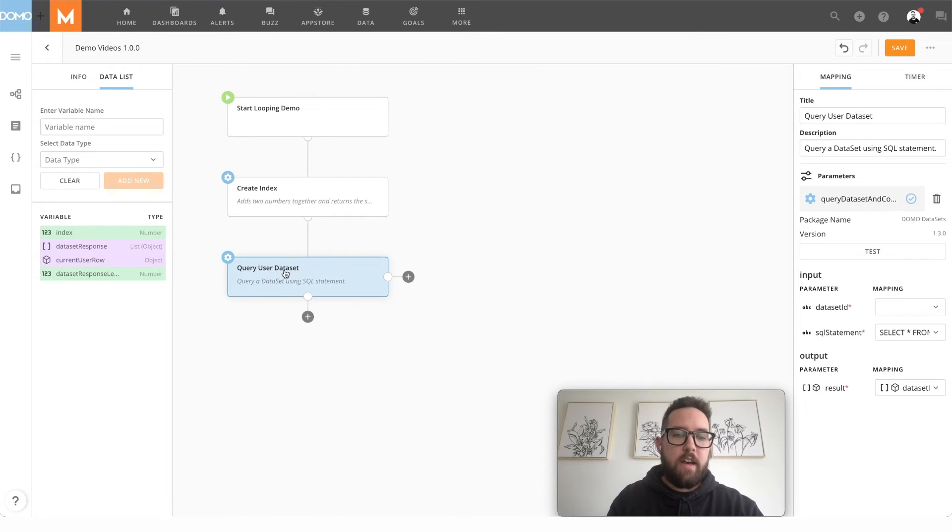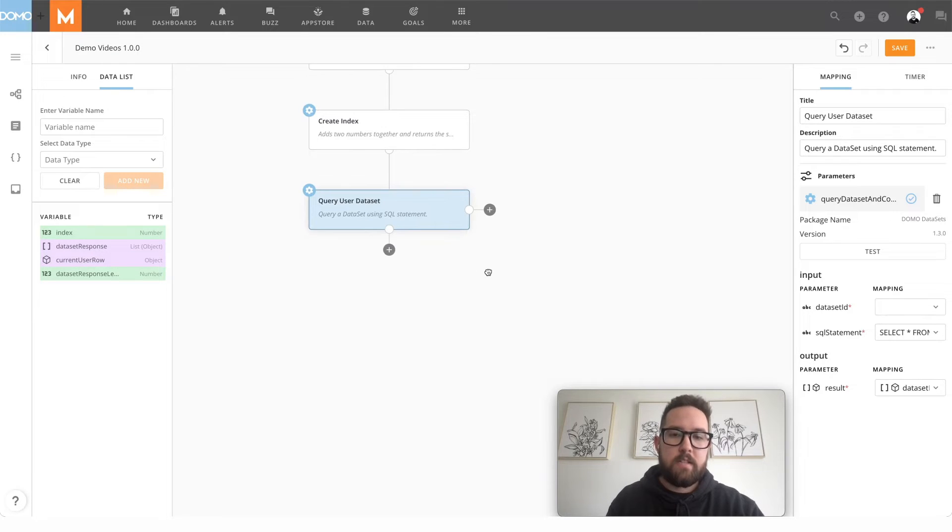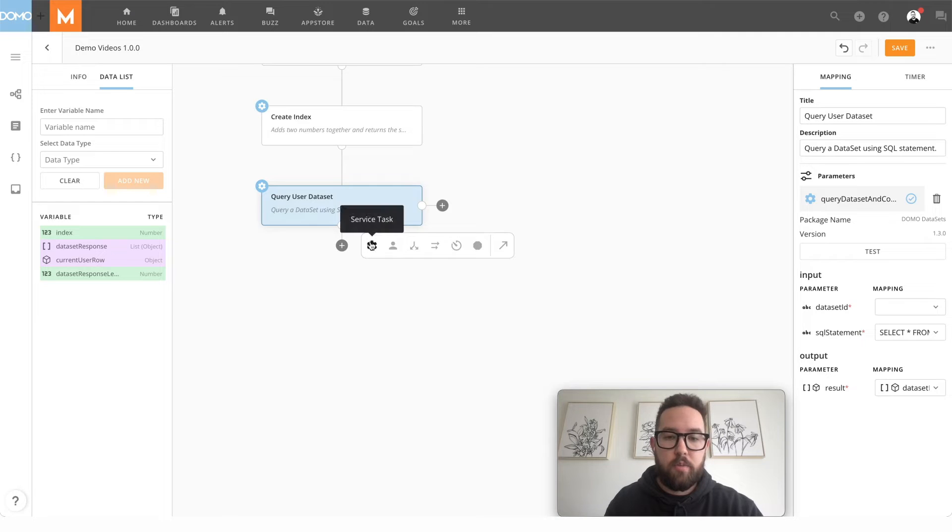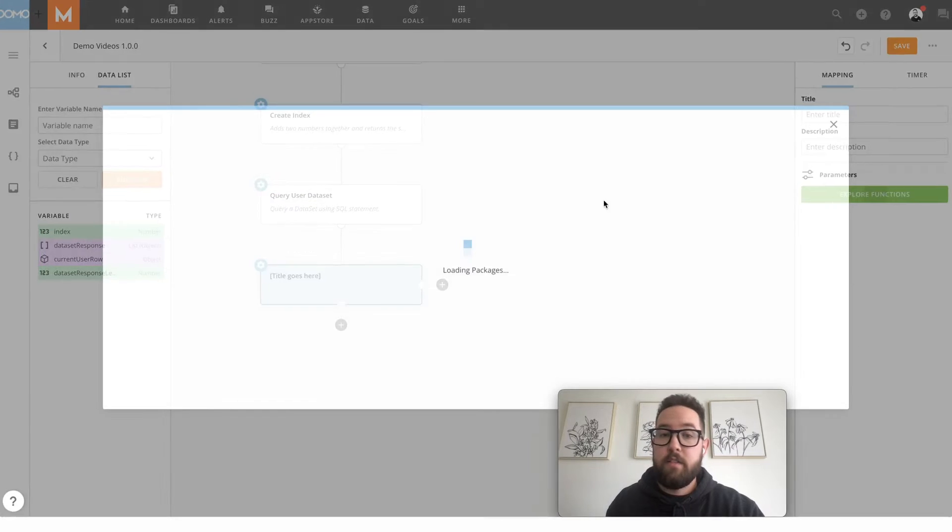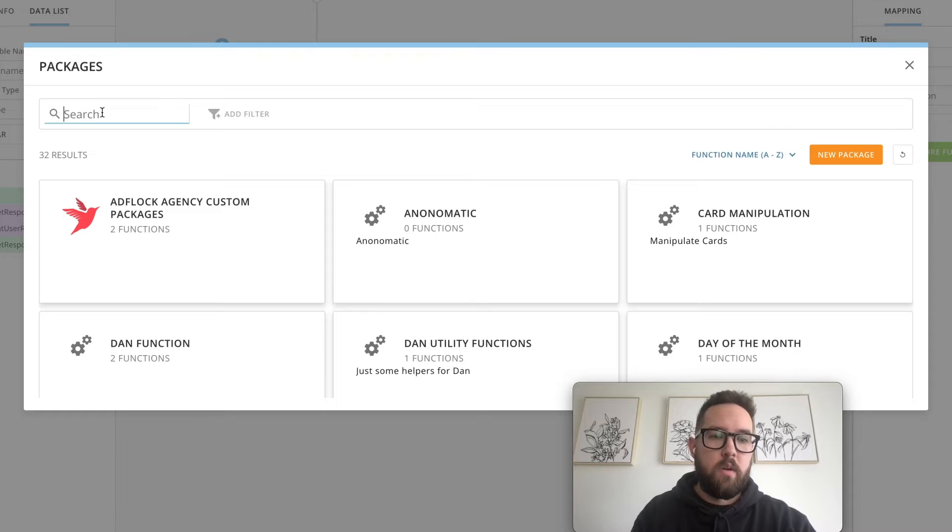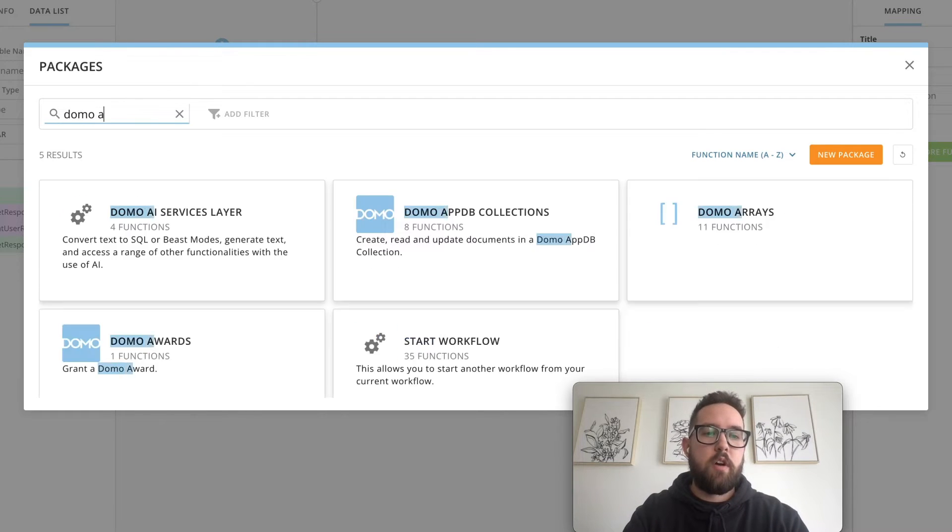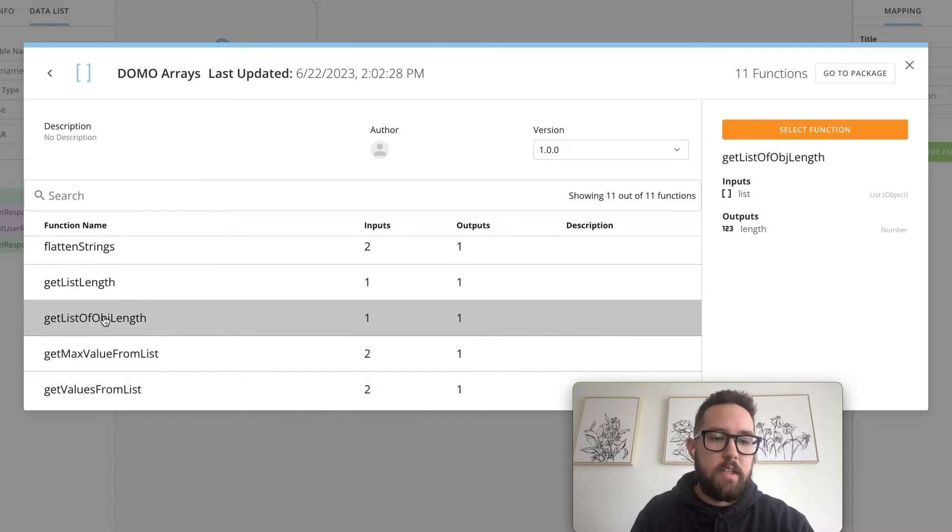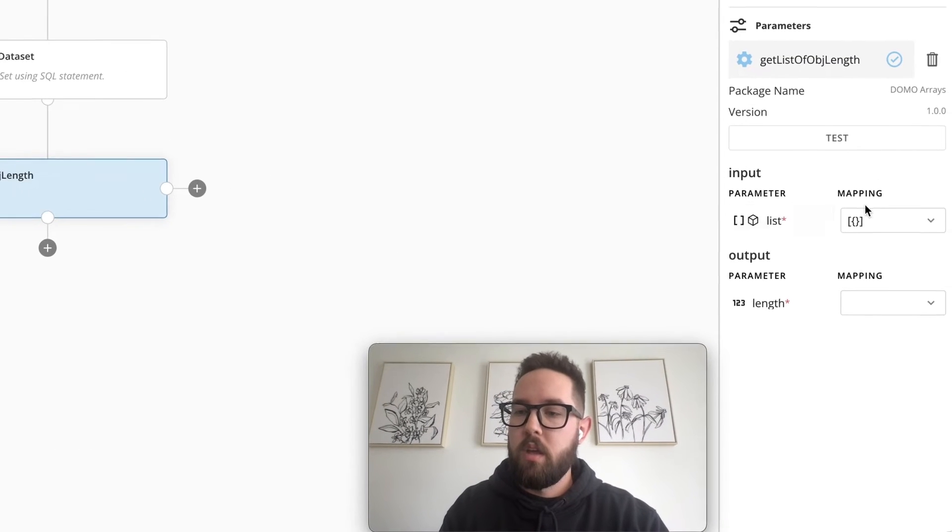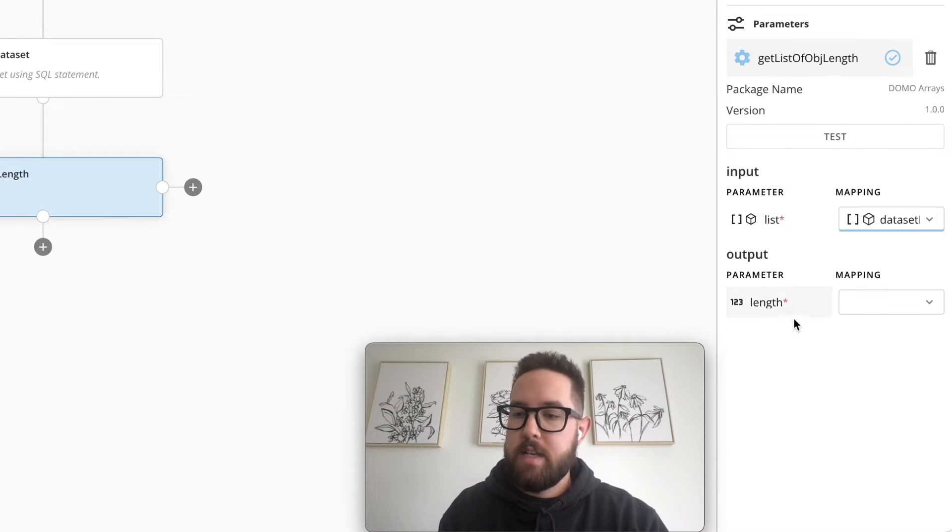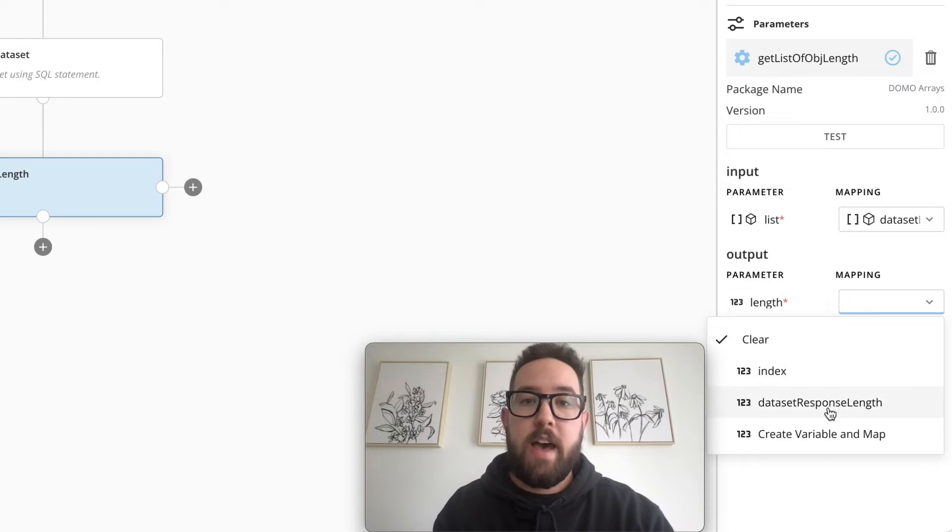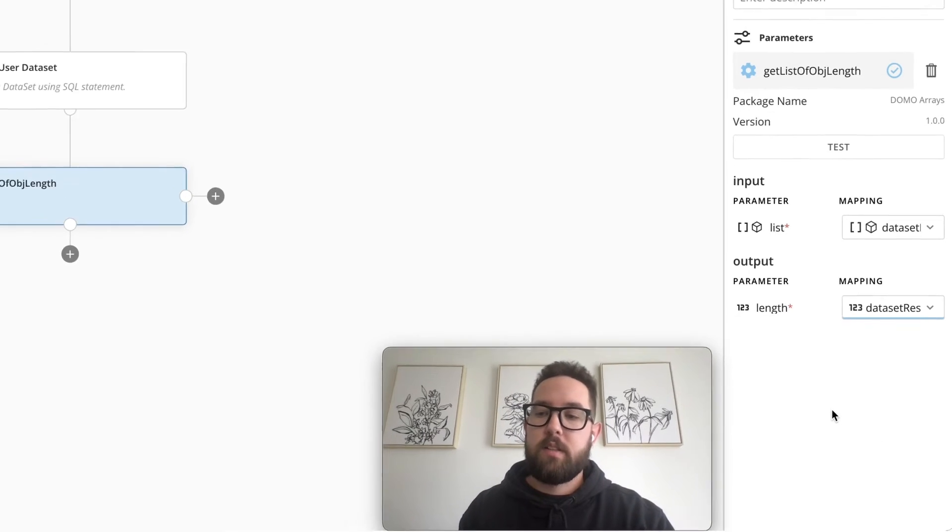So now that I have my list of objects that I want to loop over, let's set what the length of that list is so that we can check it in our loop so that we don't have an infinite loop. We're going to add another service task. I'm going to search for Domo arrays. And in here I'm going to get the list of object length function. We're going to pass in our data set response and we're going to output that to a variable called data set response length.